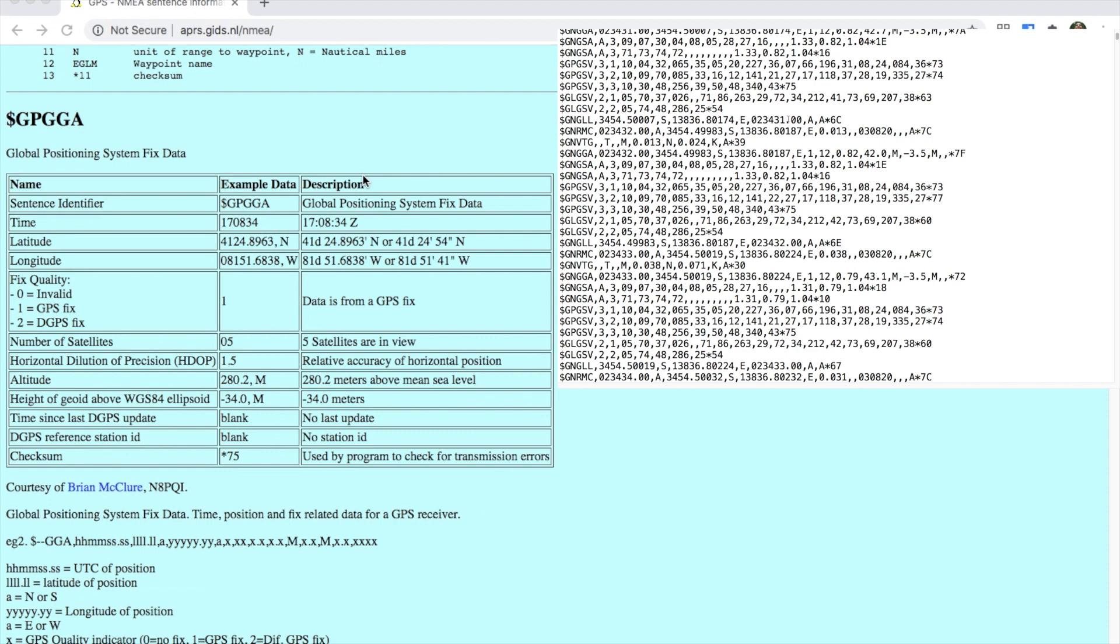There is likely to be an A in the sentence which means acknowledged. And finally there may be an asterisk followed by a hexadecimal number which is a checksum to see if there are any errors.